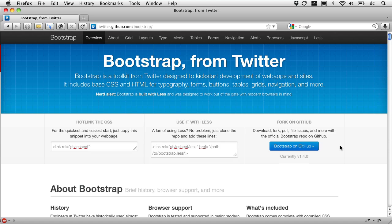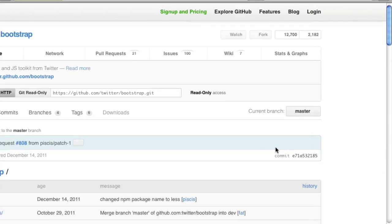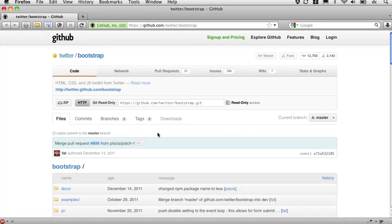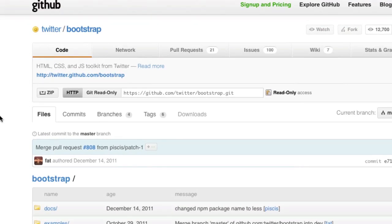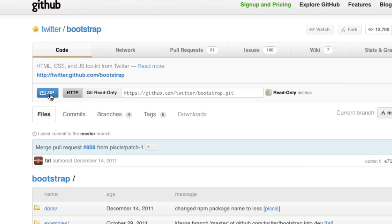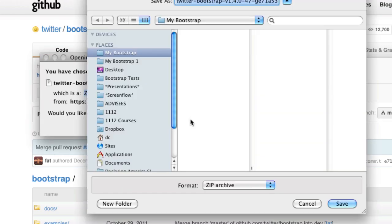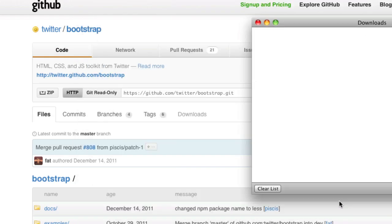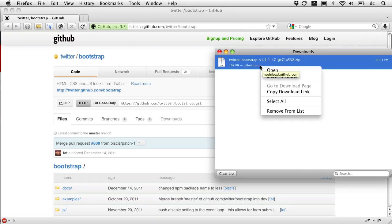So once we're here, to go get the code, we just need to follow this button here. We're going to go to where we can grab it, and I'm just going to get the zip folder and download it and work with it today. I'm just going to click this zip button, and I'm going to save that file to my desired spot, and then go start working with it.